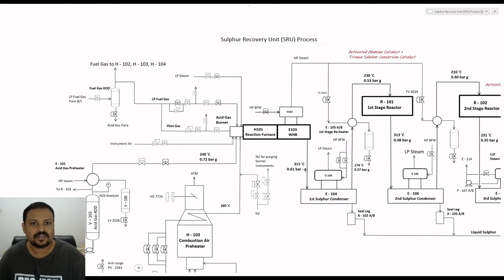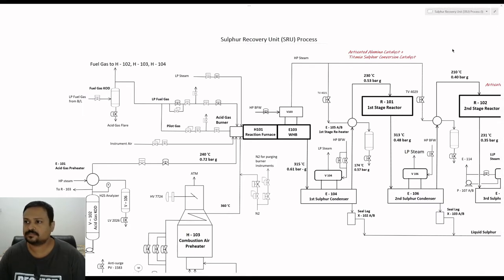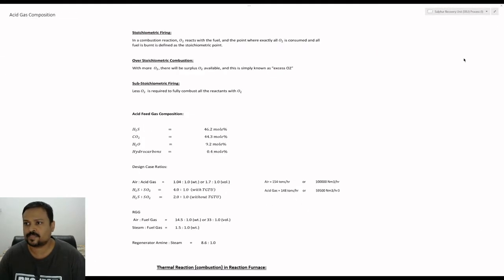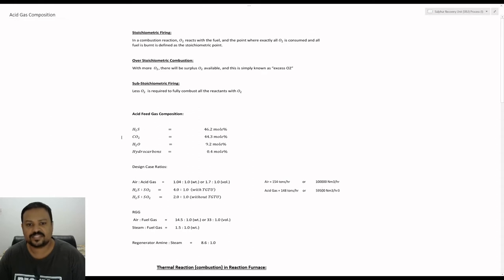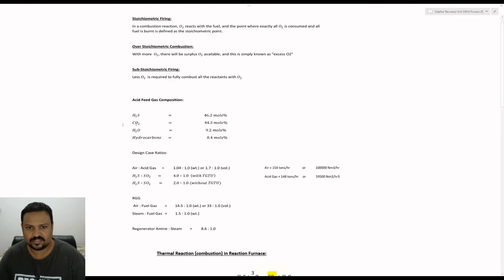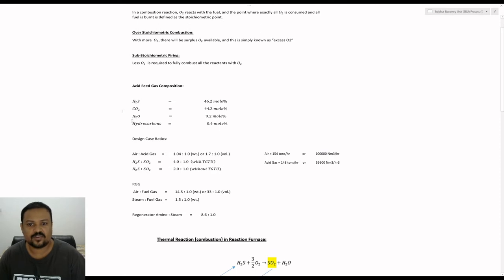Let us have a look at the feed gas composition before we start. From the acid feed gas composition we see that H2S has a concentration of about 46.2 mole percentage, carbon dioxide is about 44.3 mole percentage, water is about 9.2 mole percentage, and hydrocarbon is about 0.4 mole percentage.